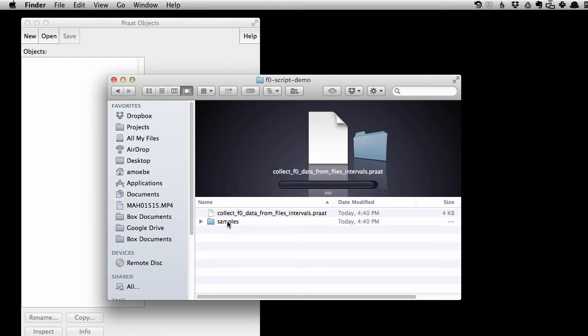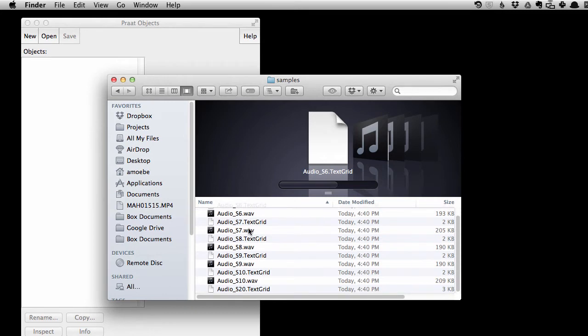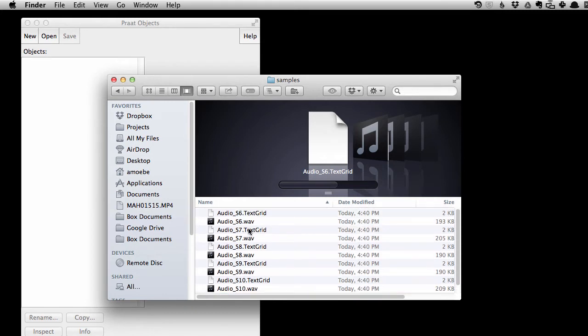Okay, so I have a directory with text grids and corresponding WAV files in them, and what I want to do is measure mean f0 and standard deviation of f0 over labeled intervals in some tier in the text grid.